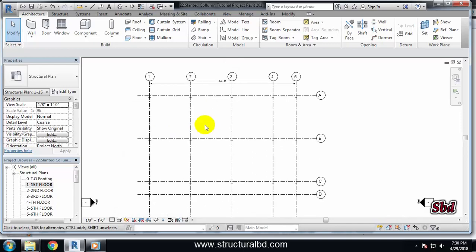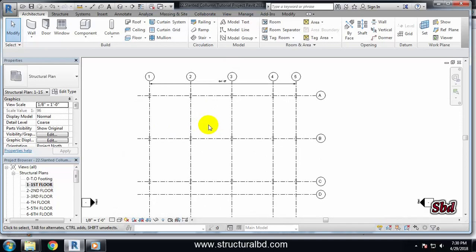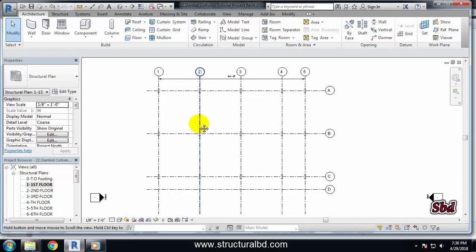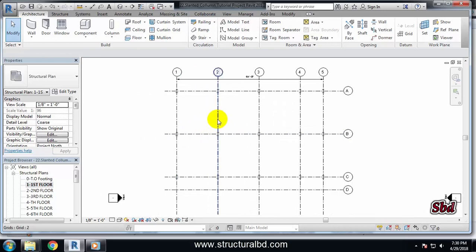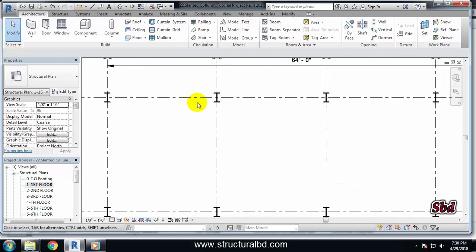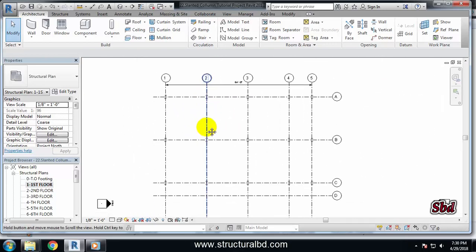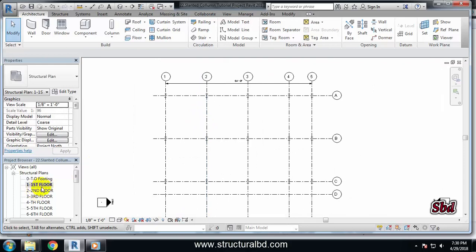Hello friends, welcome to my next video tutorial of Revit Structure 2017. In this video tutorial you will learn how to draw slanted columns. We have already drawn some vertical columns in our model and right now I am in first floor on my plan.